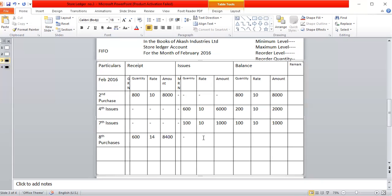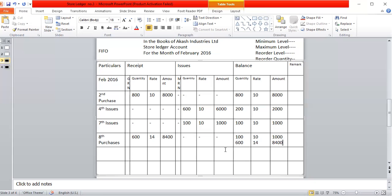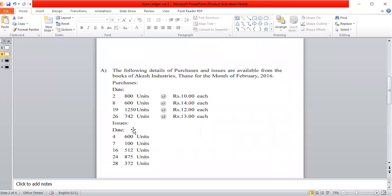Now we carry the balance forward directly. The previous balance is taken as is: quantity 100, rate 10, amount 1,000 rupees. Below that, the new purchase of 600 units at rate 14 gives amount 8,400 rupees. Under the FIFO method, each quantity and each balance must be shown separately.